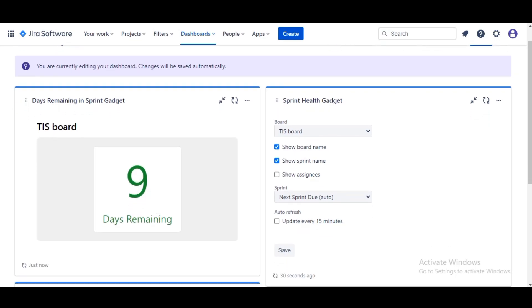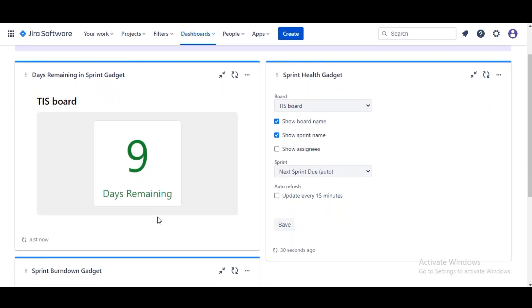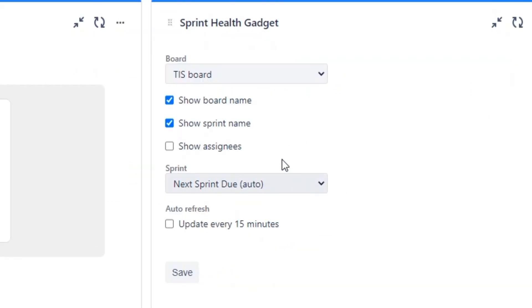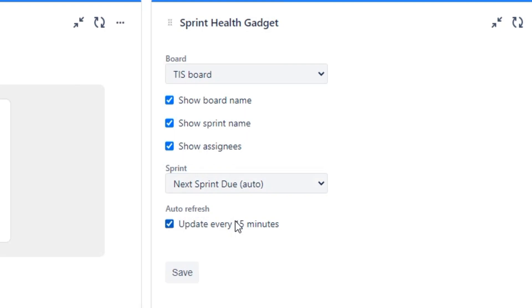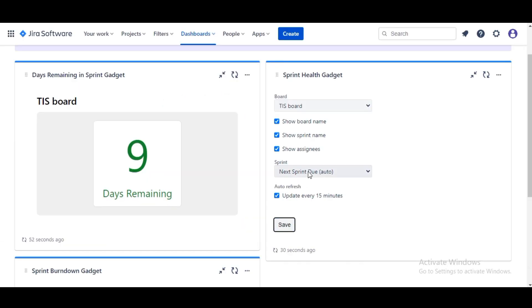For the Health gadget we'll select the same board, we'll show board and select Show Sprint Name along with Show Assignees, check the update checkbox and click on Save. This is a very useful gadget that shows a lot of information about our sprint.